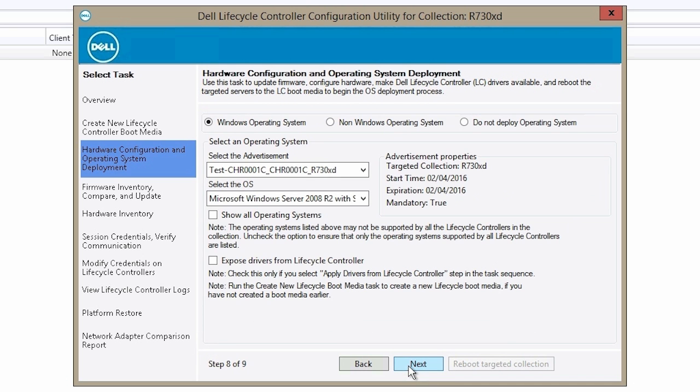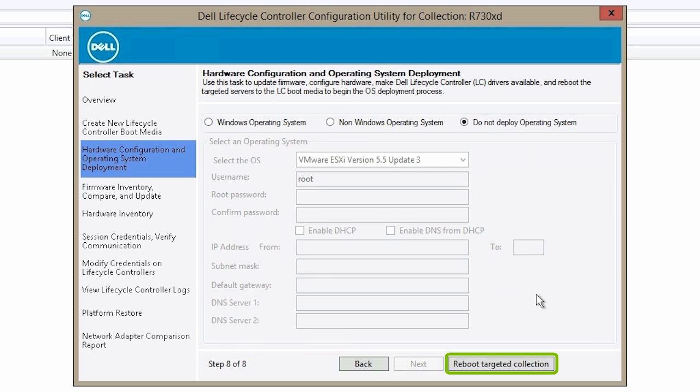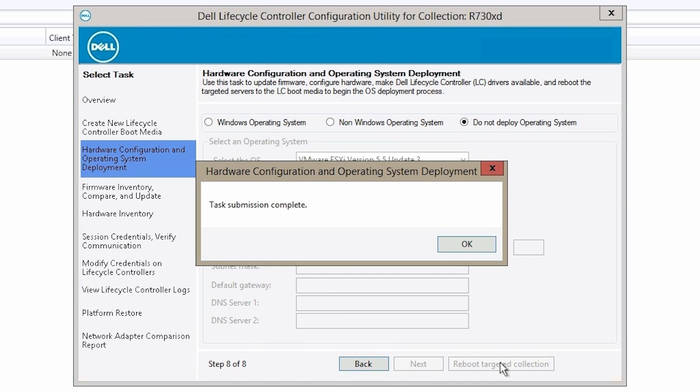Select Do Not Deploy Operating System and then click Reboot Targeted Collection. When the Task Submission Complete message is displayed, click OK.